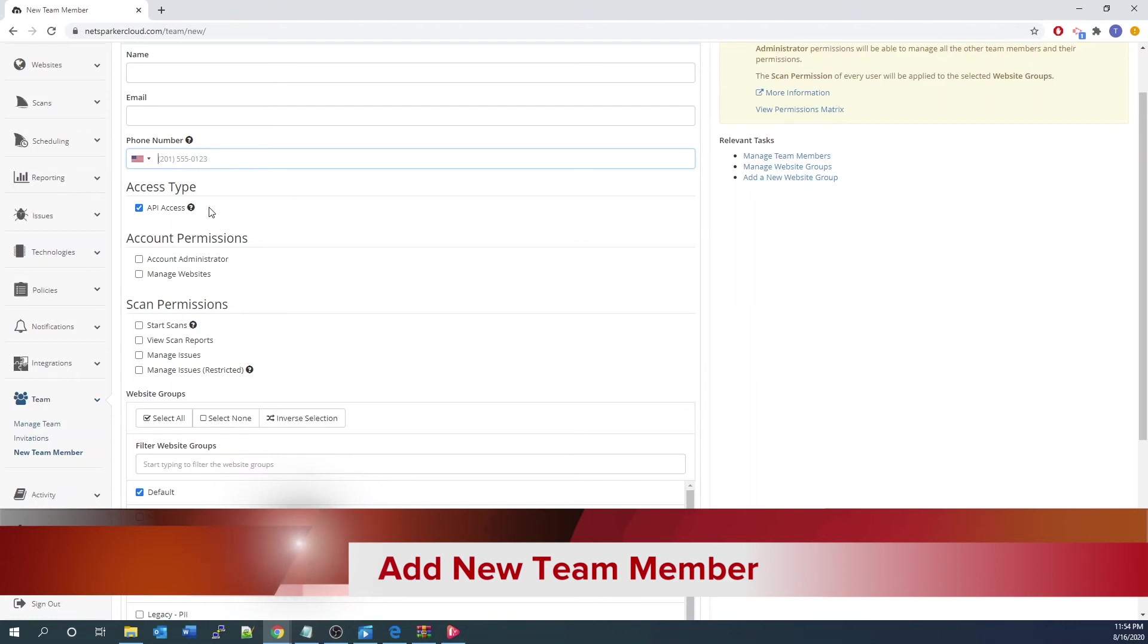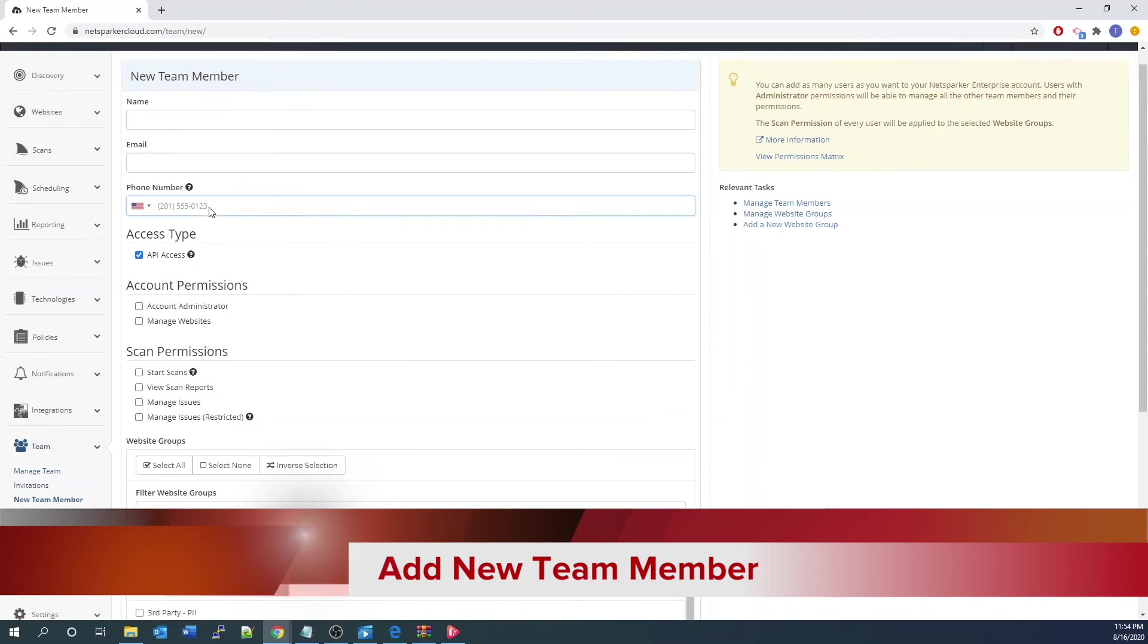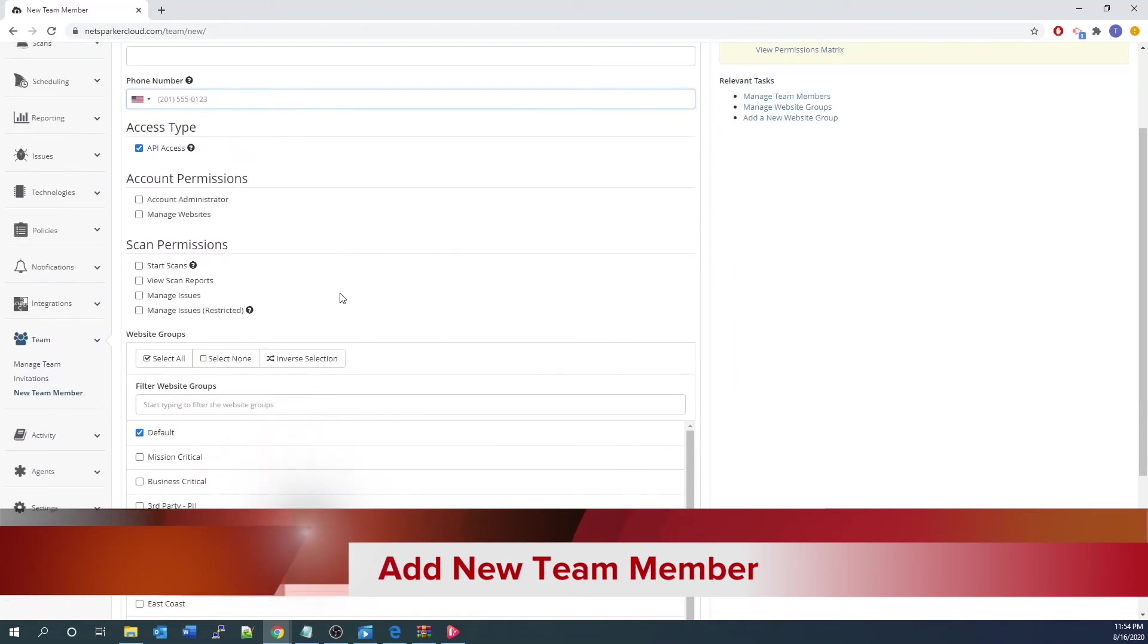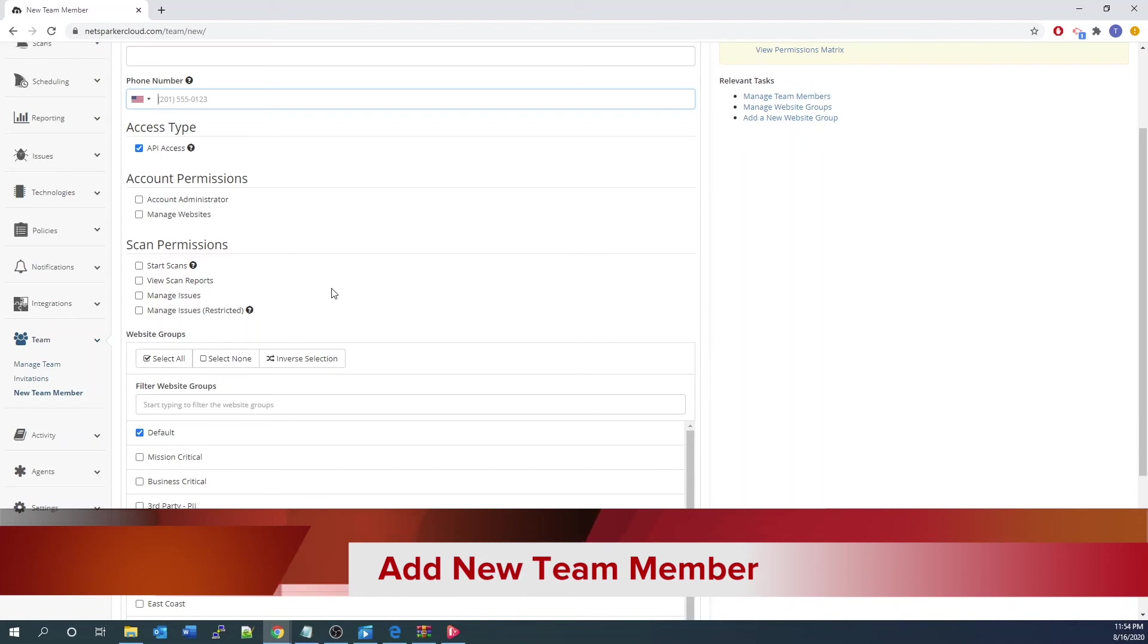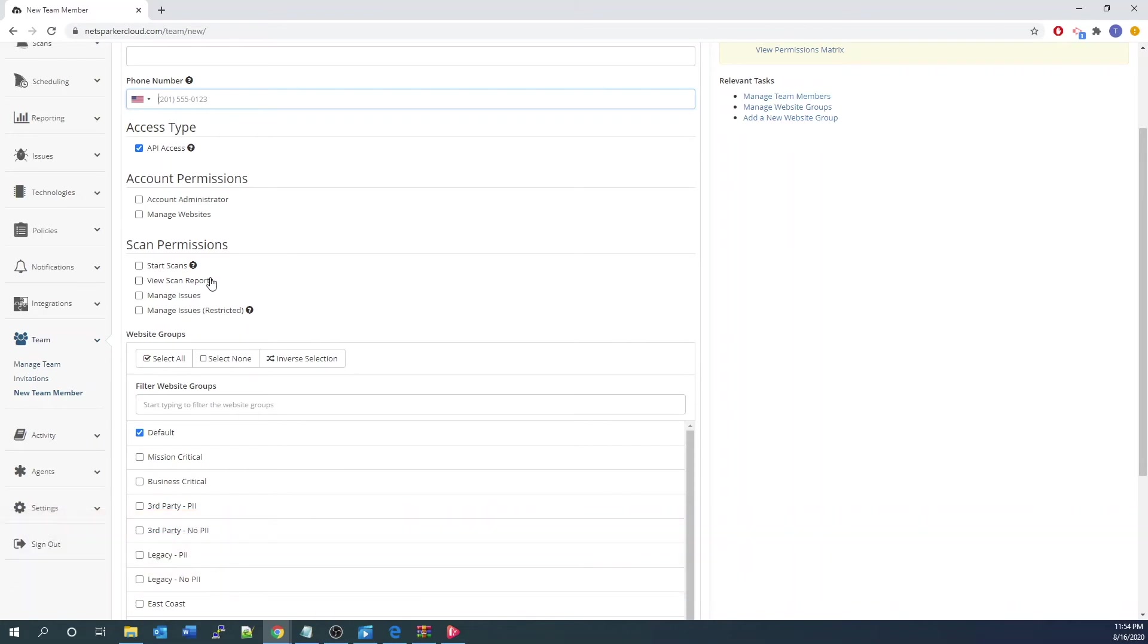You can further define the account permission whether the user that you created is an administrator, allowed to access to manage the website, scan permission, whether they're just allowed to do the start scanning, can view scan report—usually like manager or auditor—manage the issue like for developers, or manage issue in restricted mode. Besides that, you can also define the user into different group assignments, and the user can belong to multiple different groups.